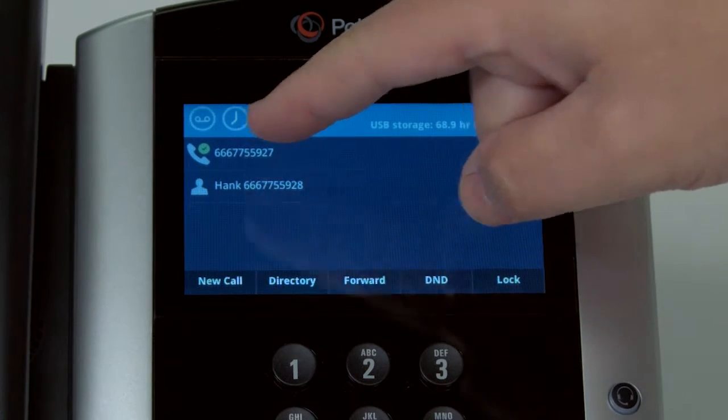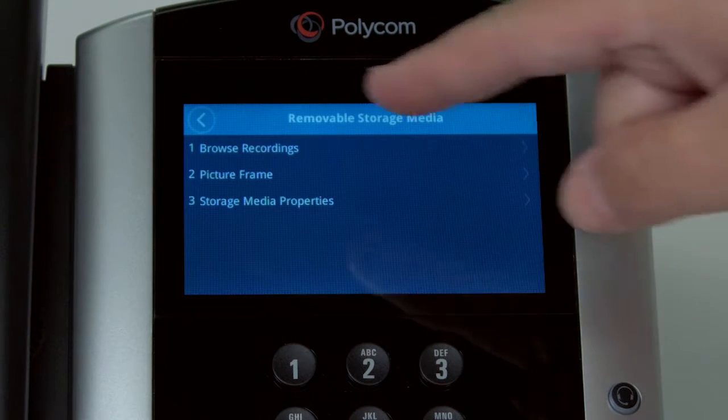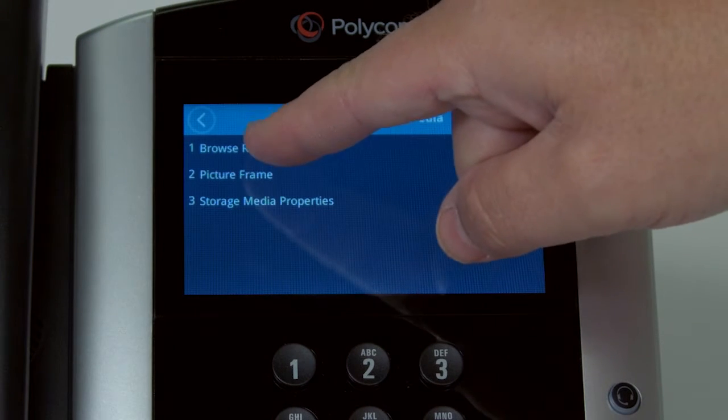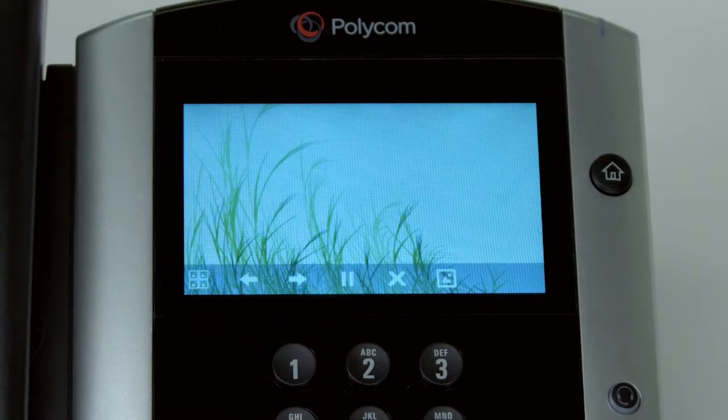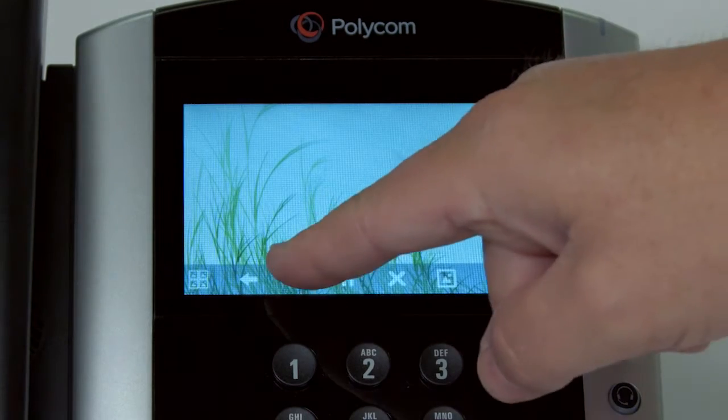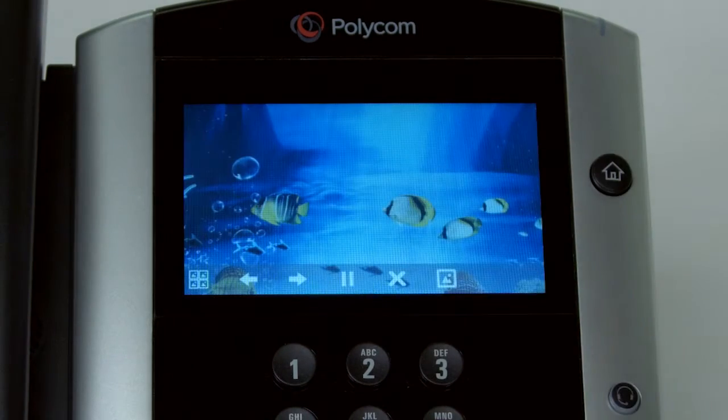Press the USB button. Select Picture Frame. Scroll through the pictures with the left and right arrows.